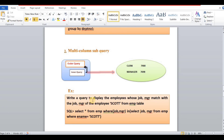That's the job and the reporting manager. We can display the employees with a condition on salary and MGR. When there is more than one scenario involving both job and manager, you can use the multi-column subquery.